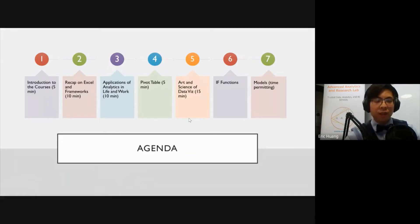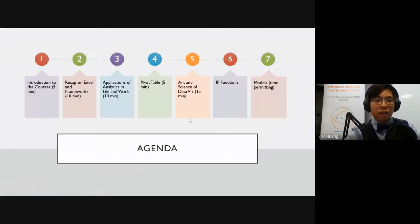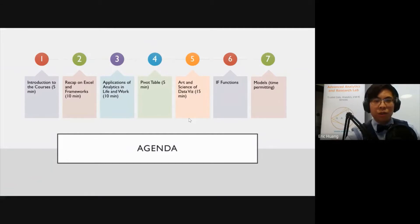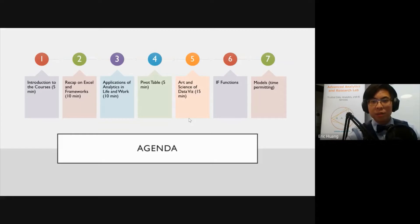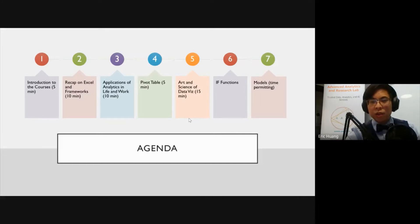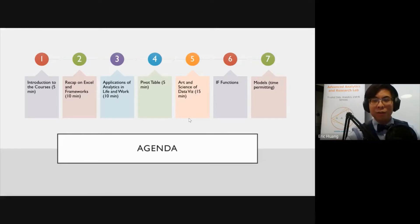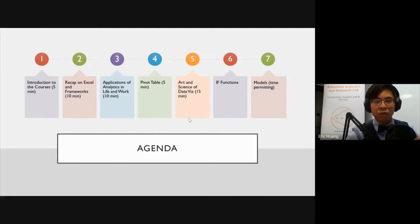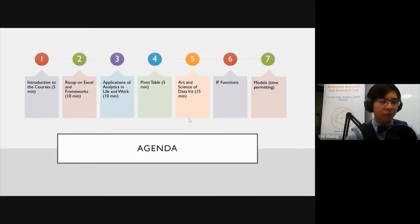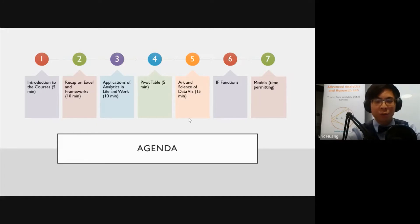So the agenda for today, we'll do a quick intro to the course and recap on Excel frameworks. Then we'll go into some applications of analytics and applications of Excel, specifically using pivot tables. Then we'll talk about the art and science of data visualization, potentially go into some more intermediate functions as well as modeling. I might jump through some slides because I really want to get to setting up models at the end, depending on how we do on time and questions.